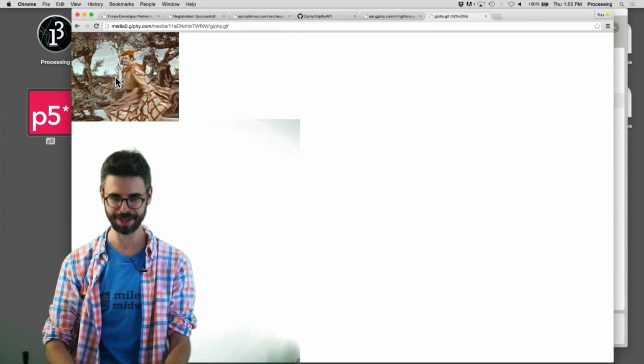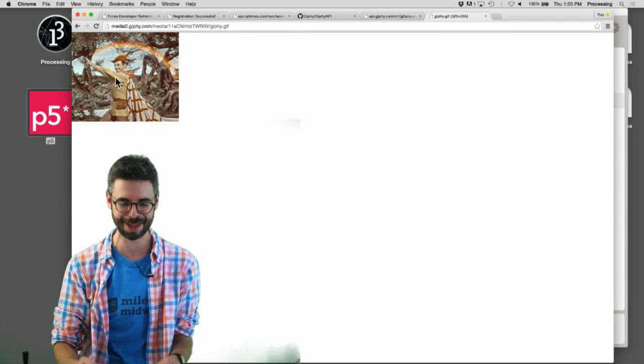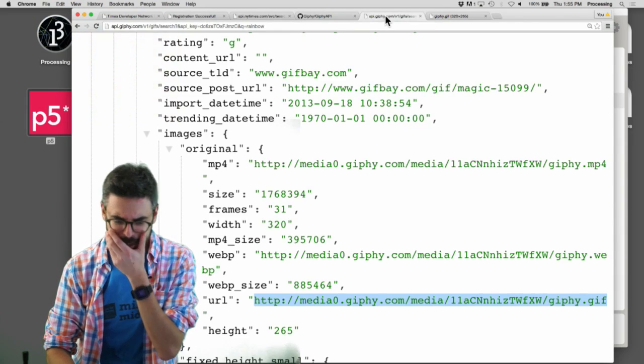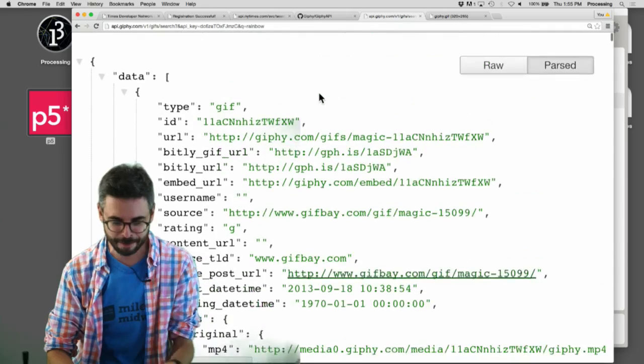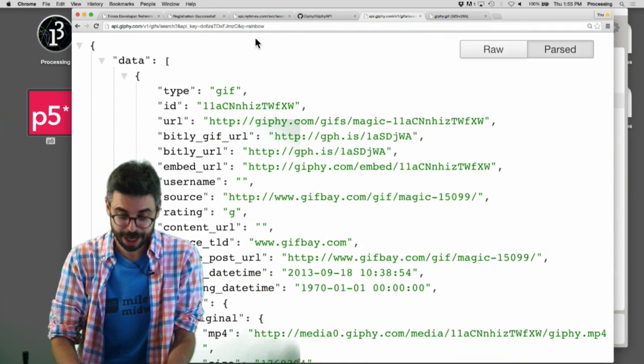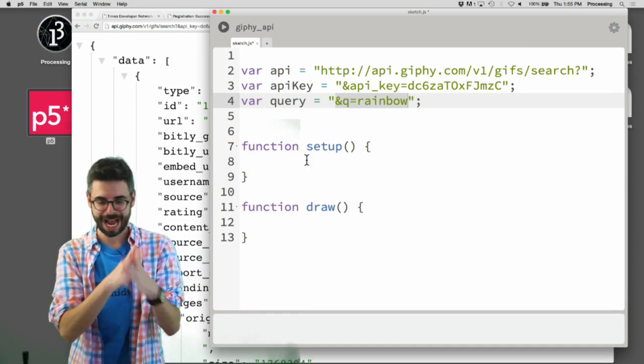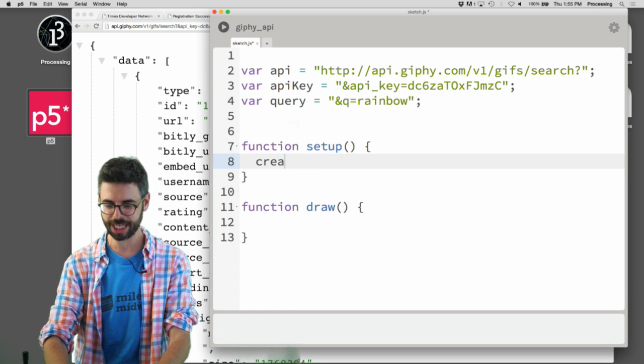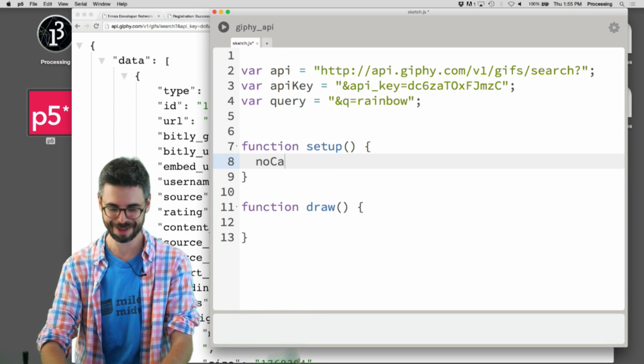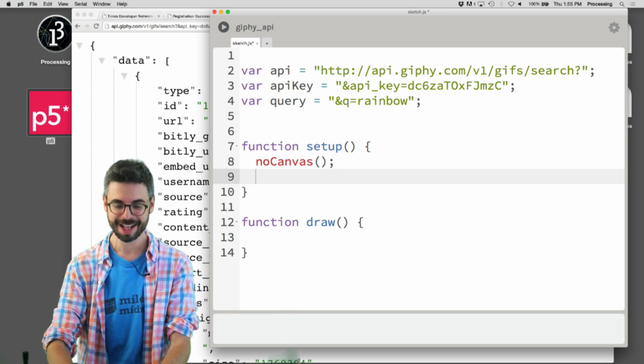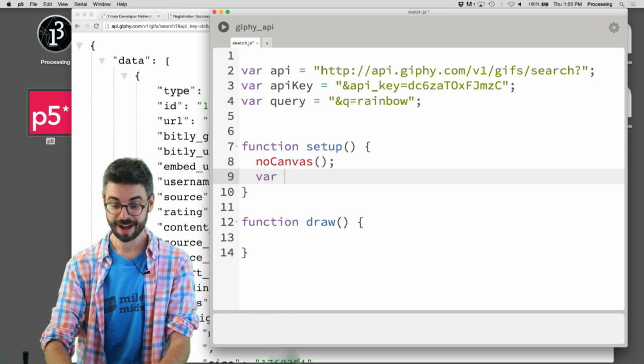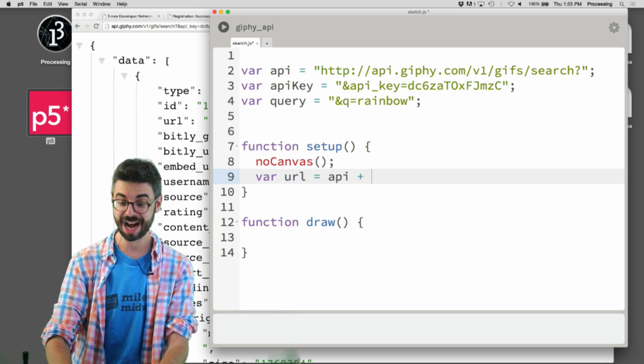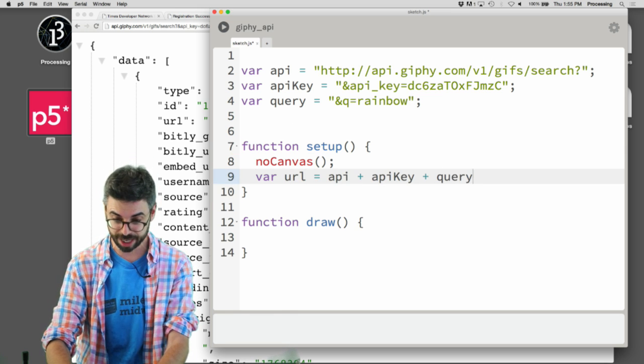So this is good. I've got to go back and I've got to say create no canvas. I'm like, I feel like I'm in a hurry all of a sudden. I want to make that URL which is API plus API key plus query.